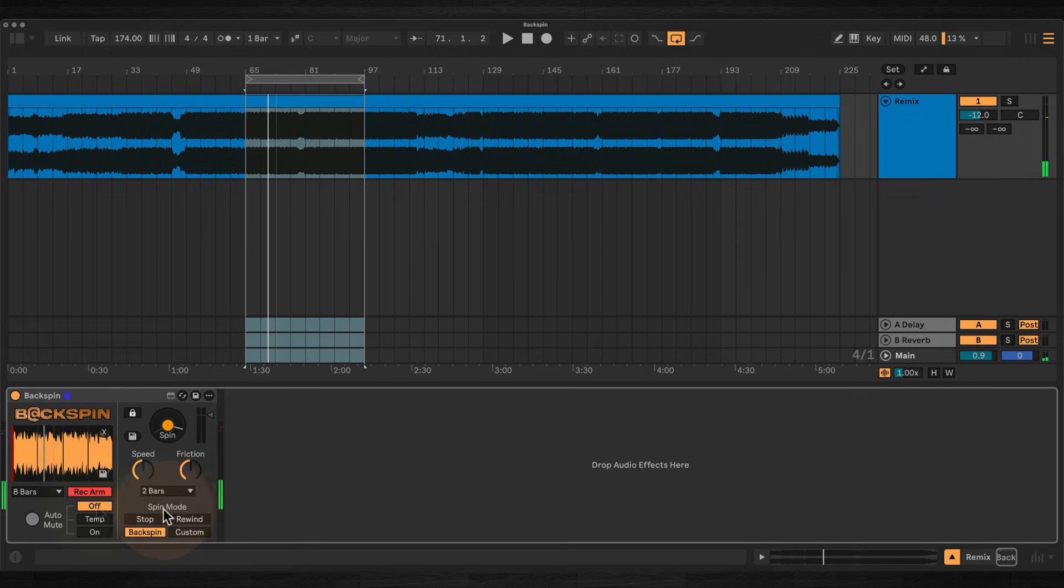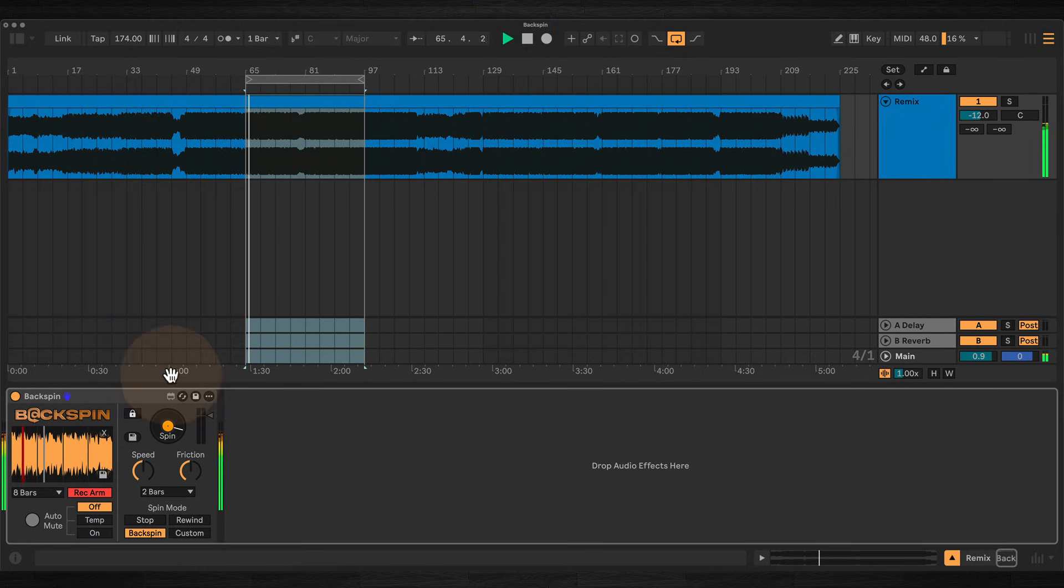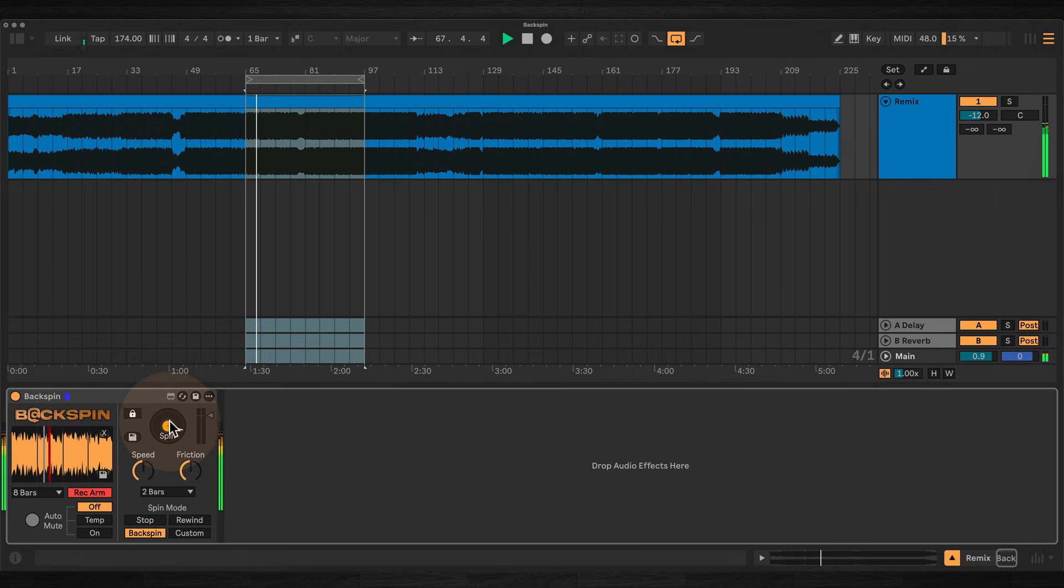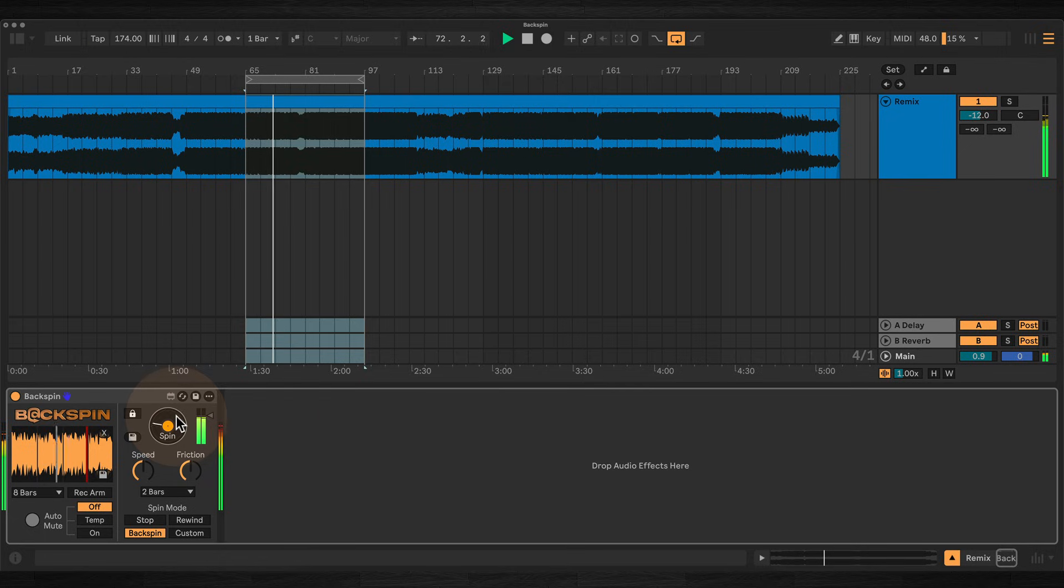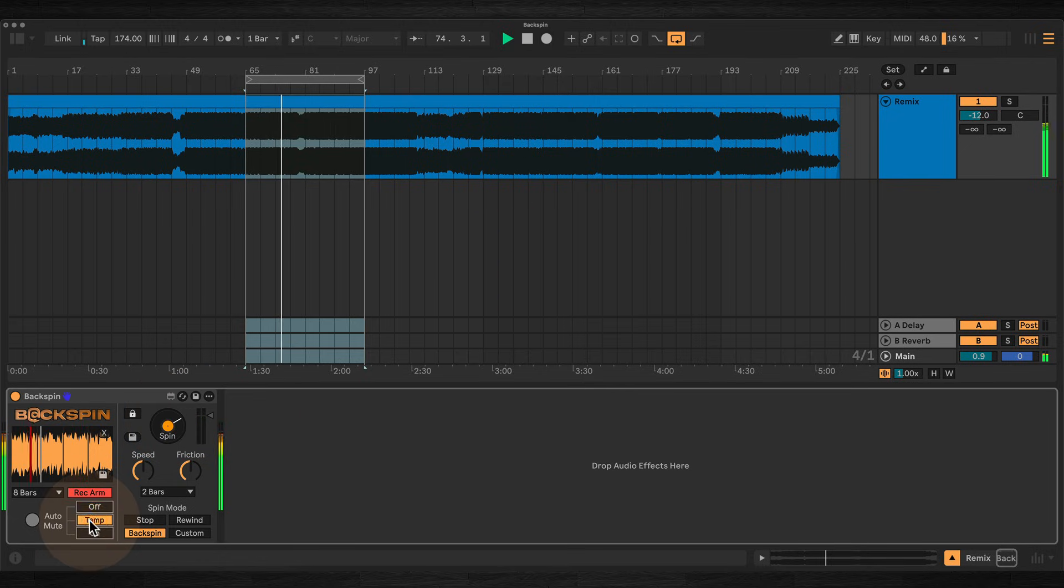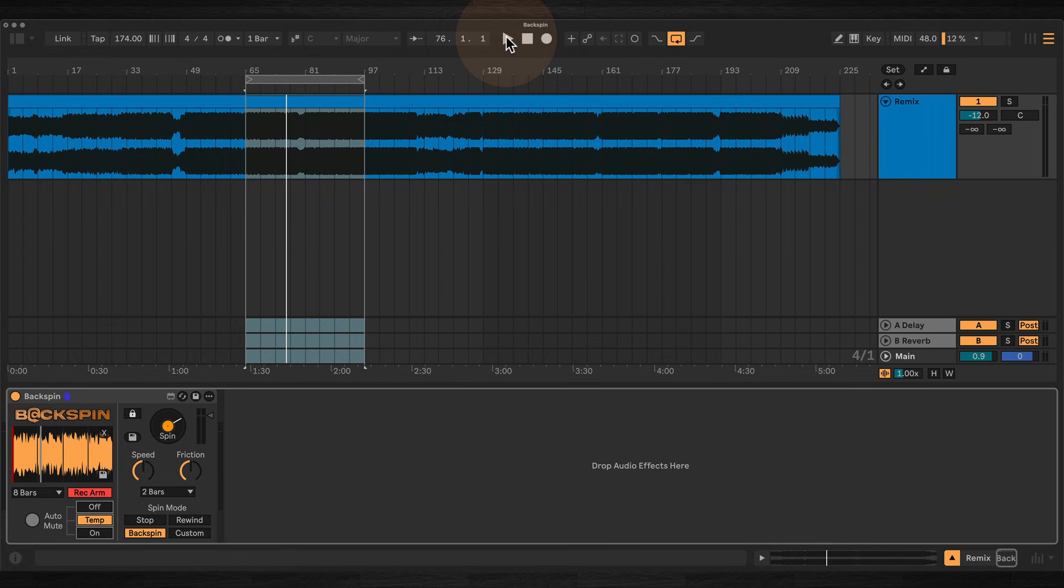We have off, where incoming audio keeps playing behind the spin. Temp, where incoming audio is muted only while the spin plays, then returns automatically once the spin has ended.